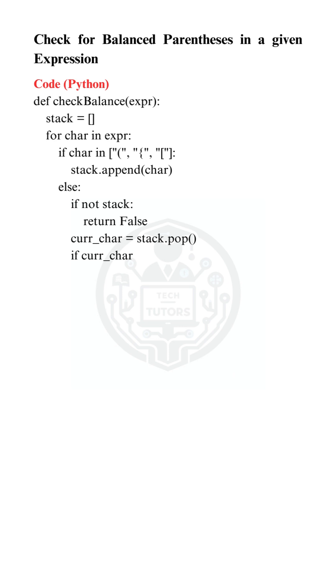When we encounter a closing bracket, we check two things. If the stack is empty, it means there's no matching opening bracket, so we return false.